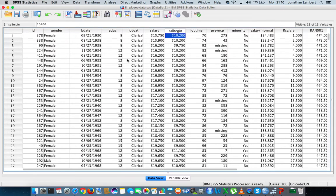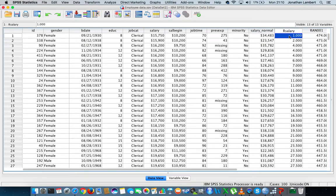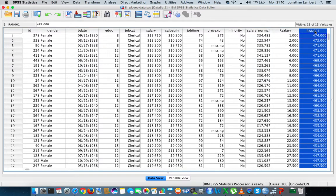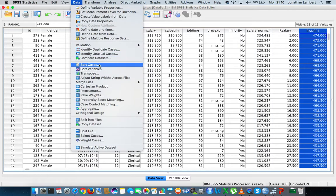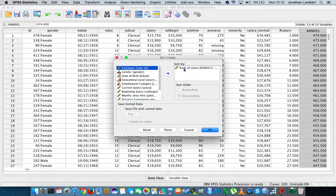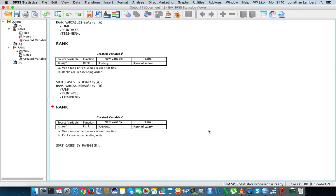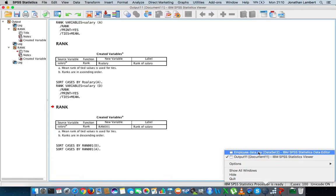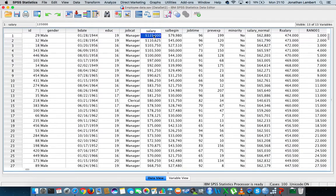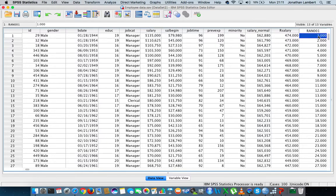Going back into the employee data set, the data is now in descending order. Although this person has the smallest salary, they were ranked number one in ascending order; in descending order they're ranked 474th. Let's reorder from smallest to largest by sorting cases in ascending order. Now you can see that the person with the highest salary is a male with ID 29, earning $135,000 in this organization. They have the highest salary and are ranked number one on this variable.